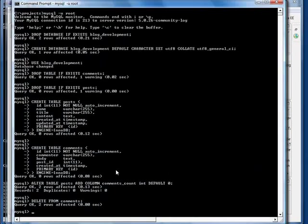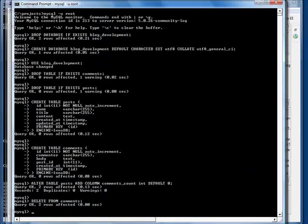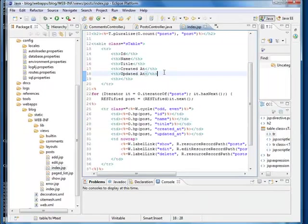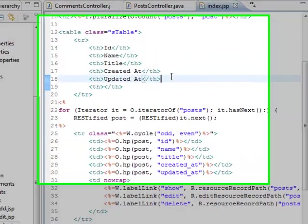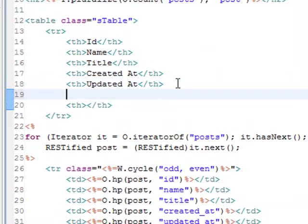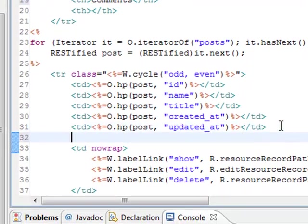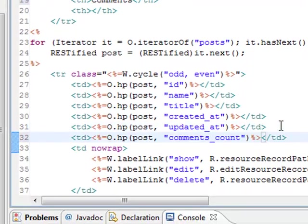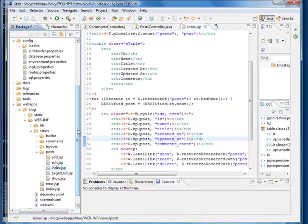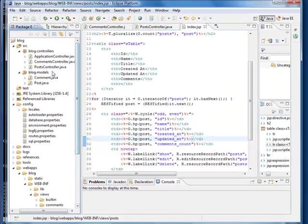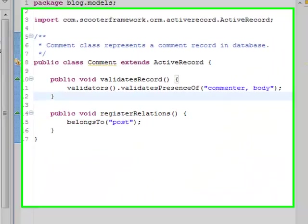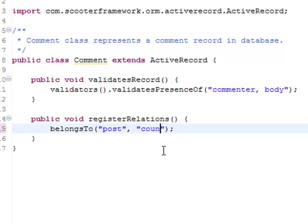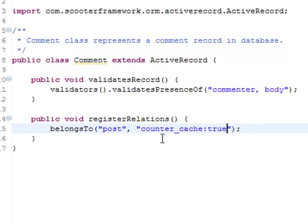Then we go back to the indexed page and add the field. We then go back to the comment model and add the following. Counter cache is an option. Once it is turned on, the parent model will record number of its children.